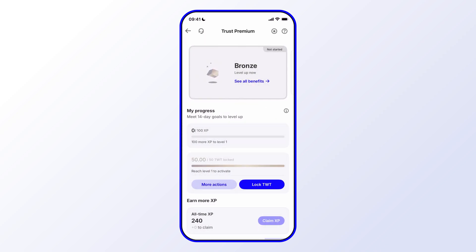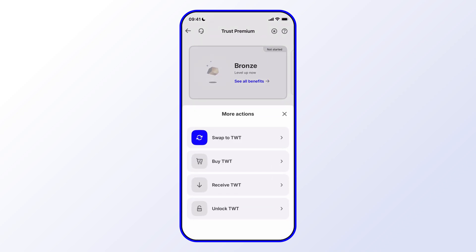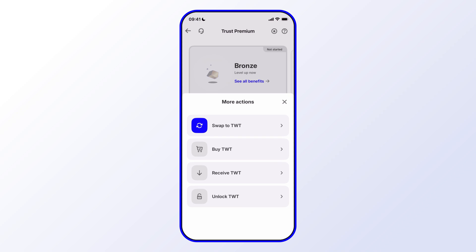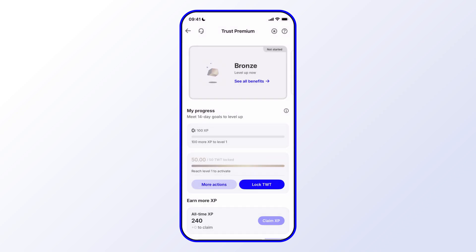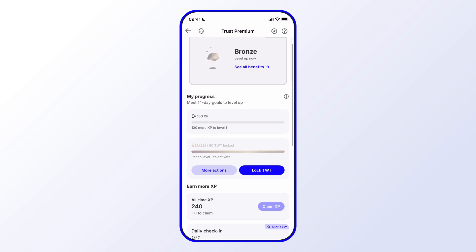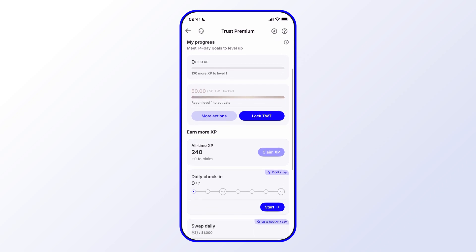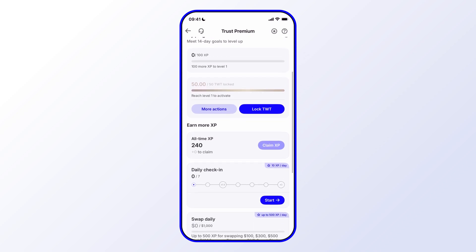Now that we've locked the TWT, you can see that we have more actions as well, so we can go ahead and also buy, receive, or unlock.